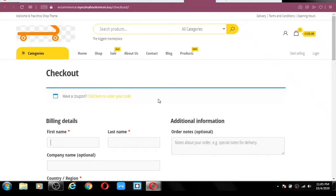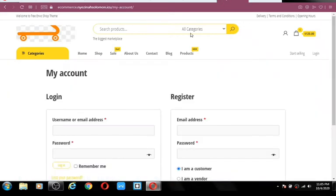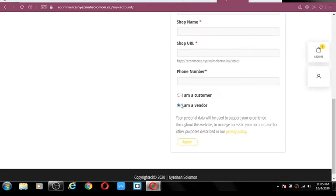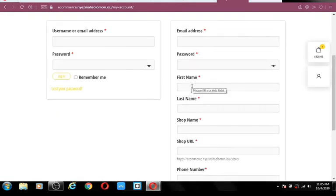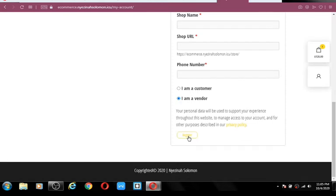Now it's time to show you how sellers will create their accounts on your store to sell their own products. A seller will come to your website, click on start selling, fill in their information, password, and click to enroll as a vendor. They enter their first name, last name, shop URL, phone number, and register as a vendor. After registering, we give them a dashboard where they can manage products, payments, and orders.